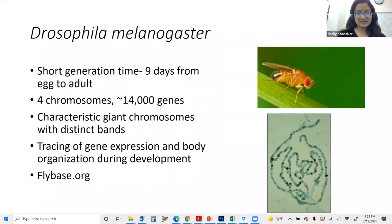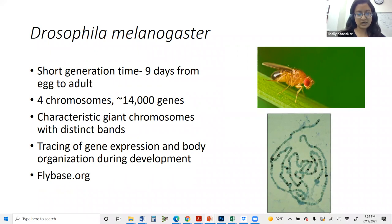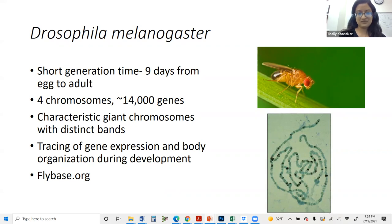Regarding gene nomenclature: yeast and C. elegans follow a similar system — usually three letters followed by a number, where the first three letters relate to function or the experiment where the gene was discovered. You can often tell if a gene was discovered in Drosophila fruit flies by its wacky name. One example is the hedgehog gene — when mutated, the flies get spiky like hedgehogs. There is also a member of the hedgehog gene family called Sonic. You can sometimes tell how old someone in a lecture audience is based on whether they laugh when they first hear the term 'Sonic hedgehog.'